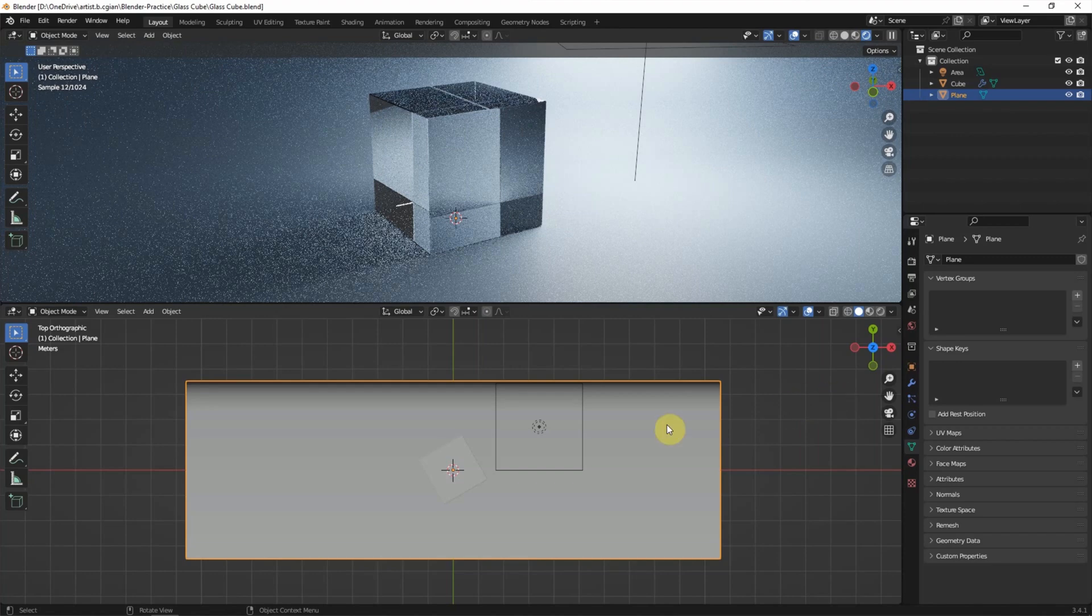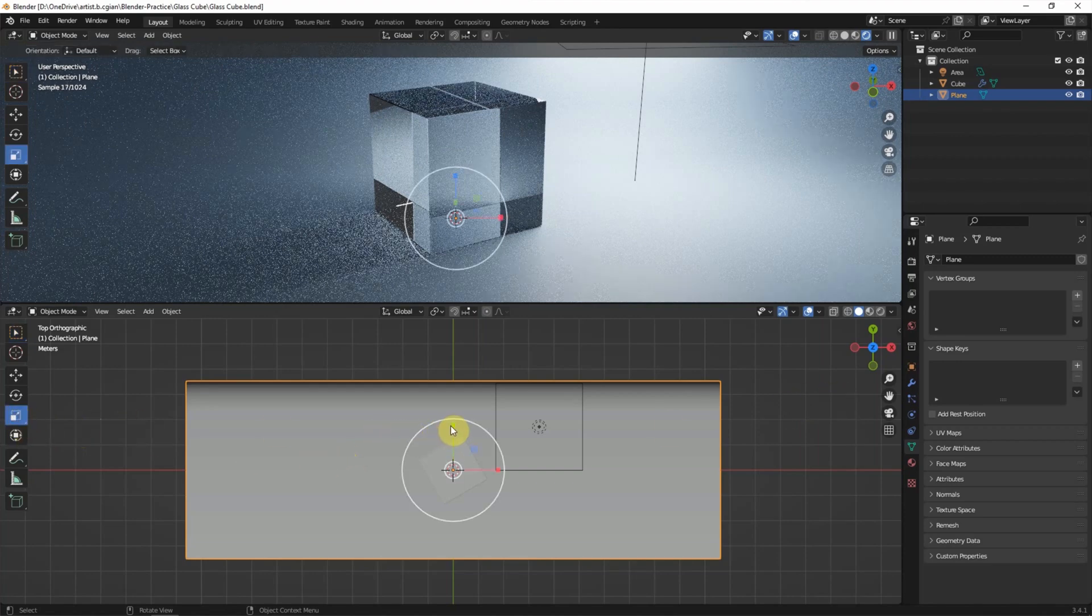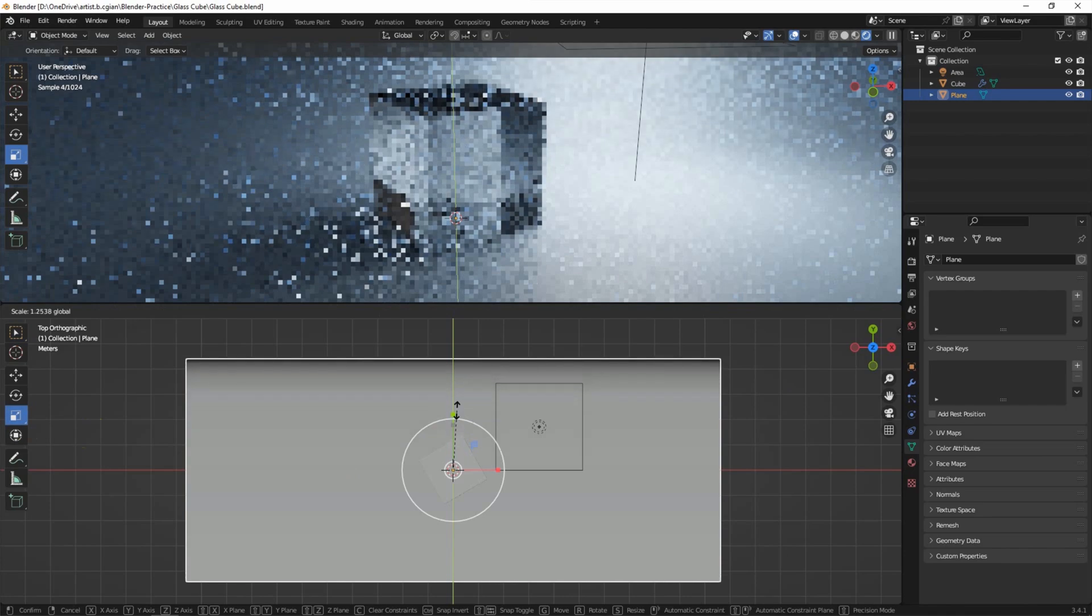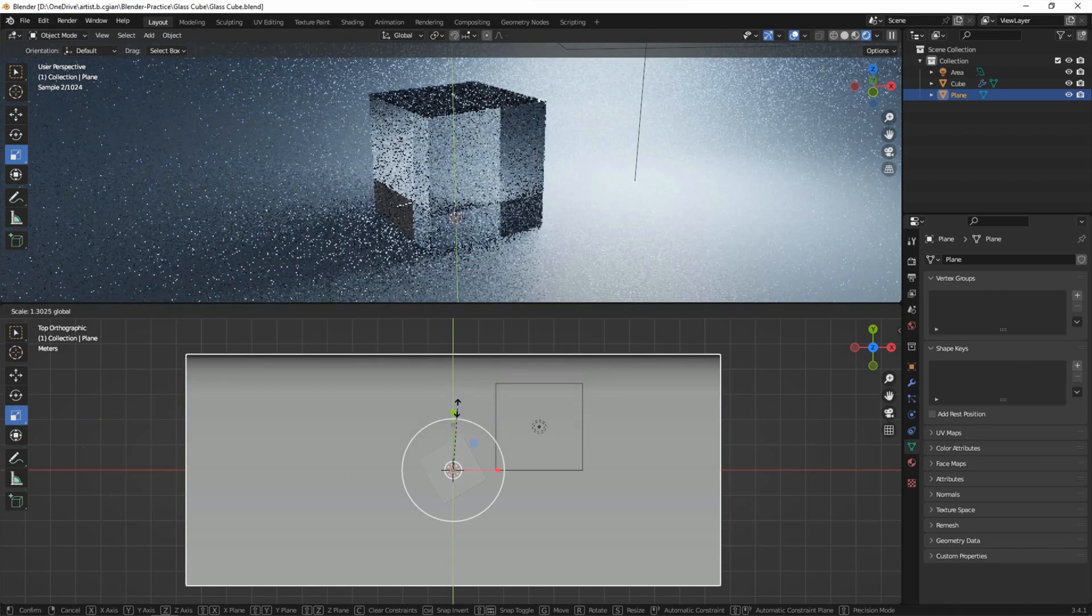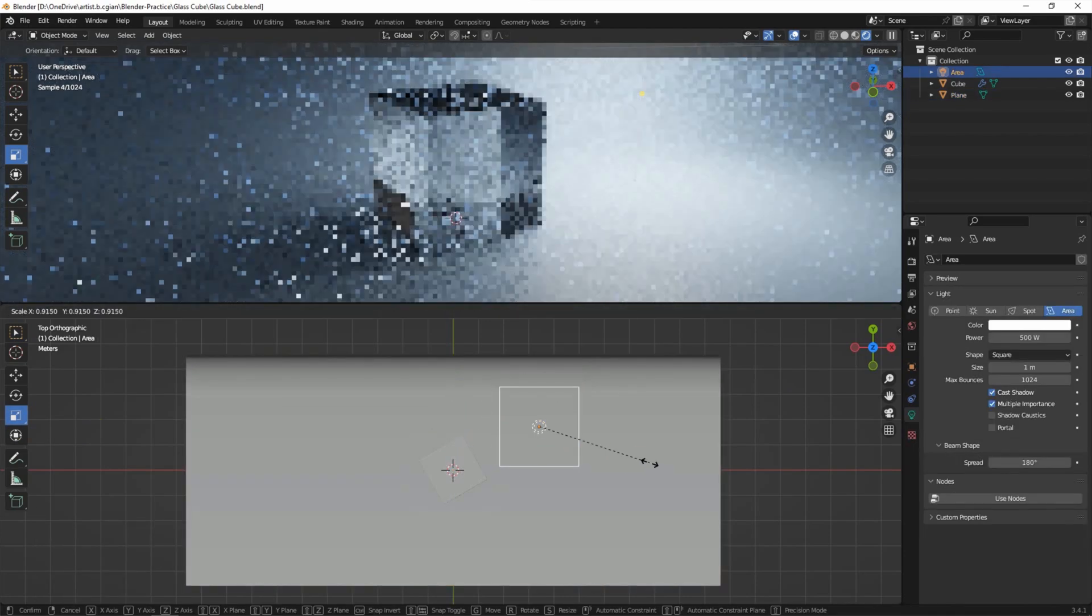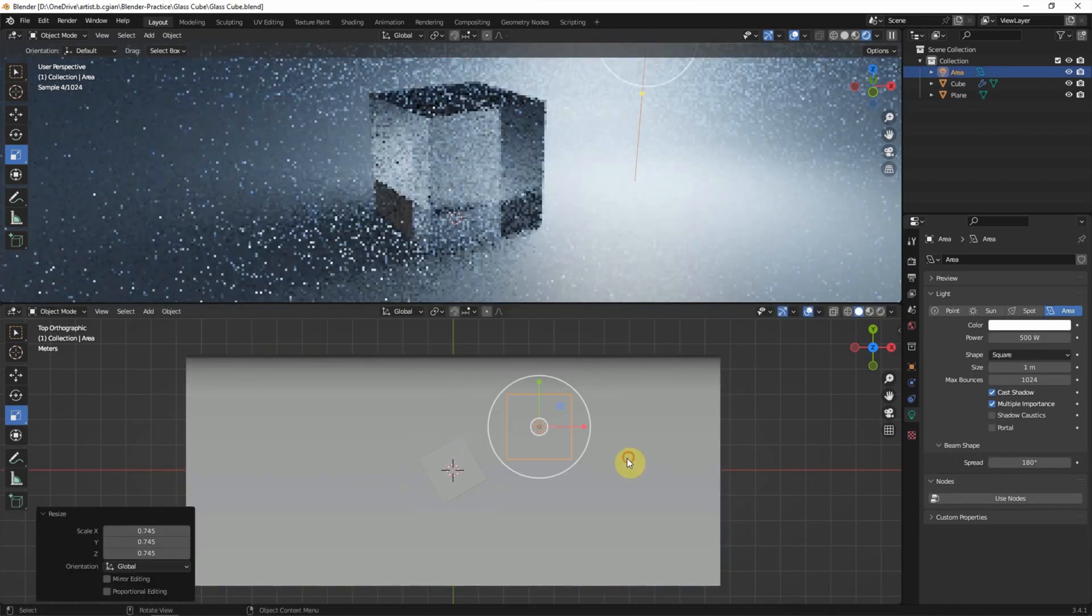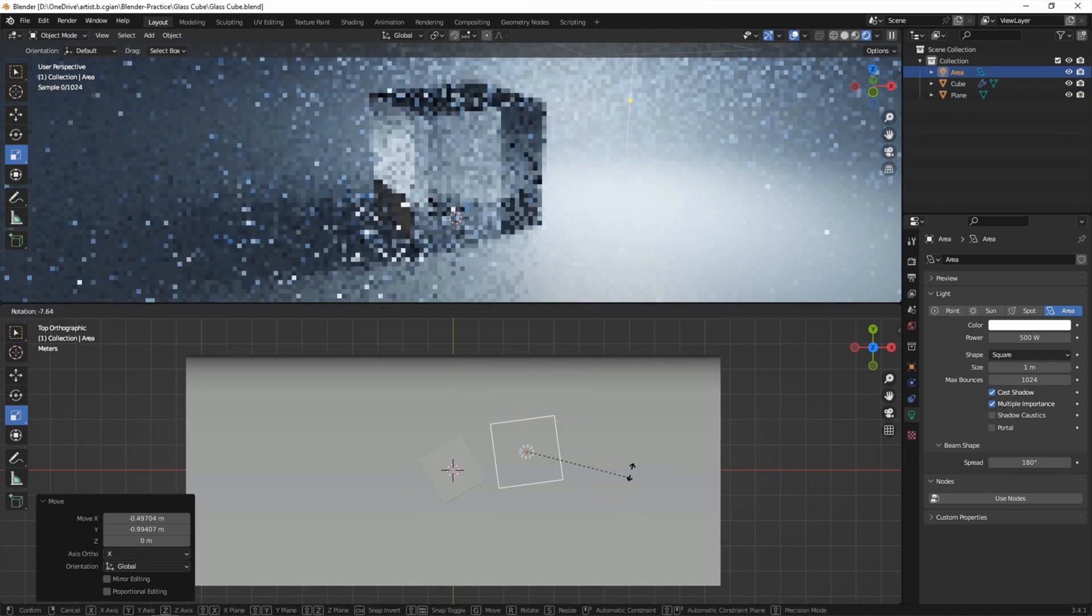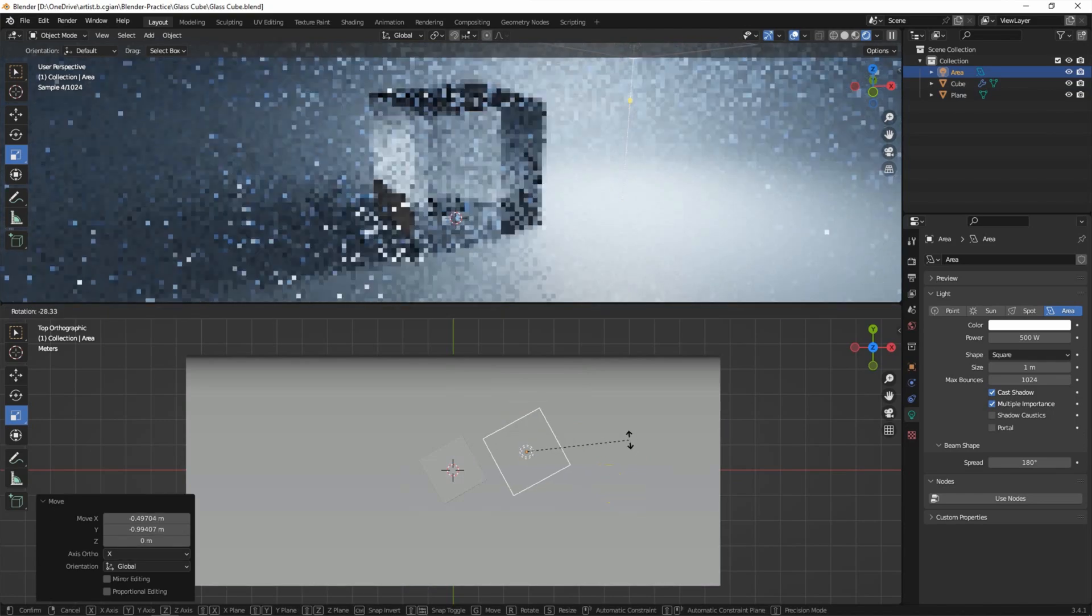Finally, I'd like to fine adjust the scene to scale up the backdrop in Y direction and scale down the lighting and move it here and rotate it.